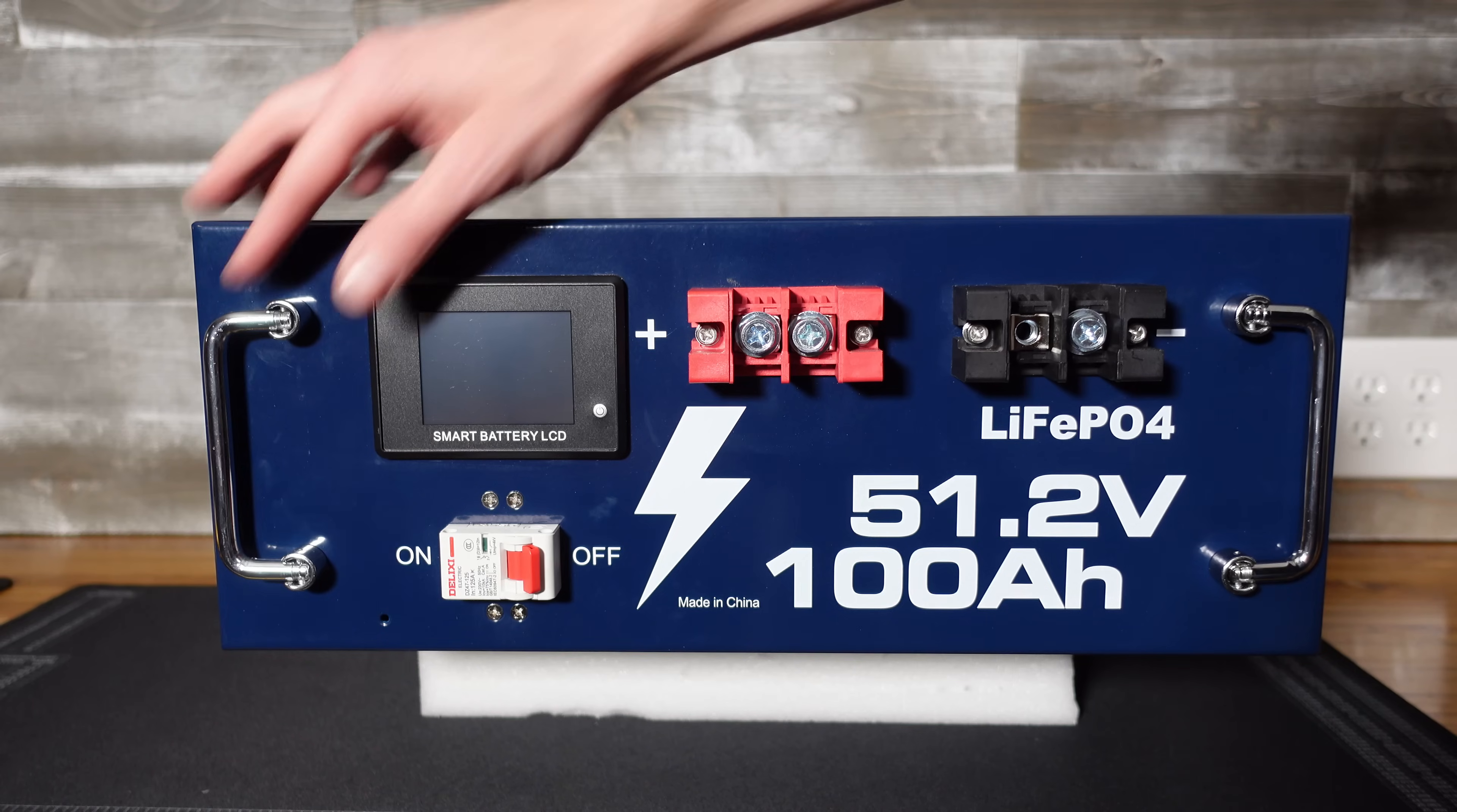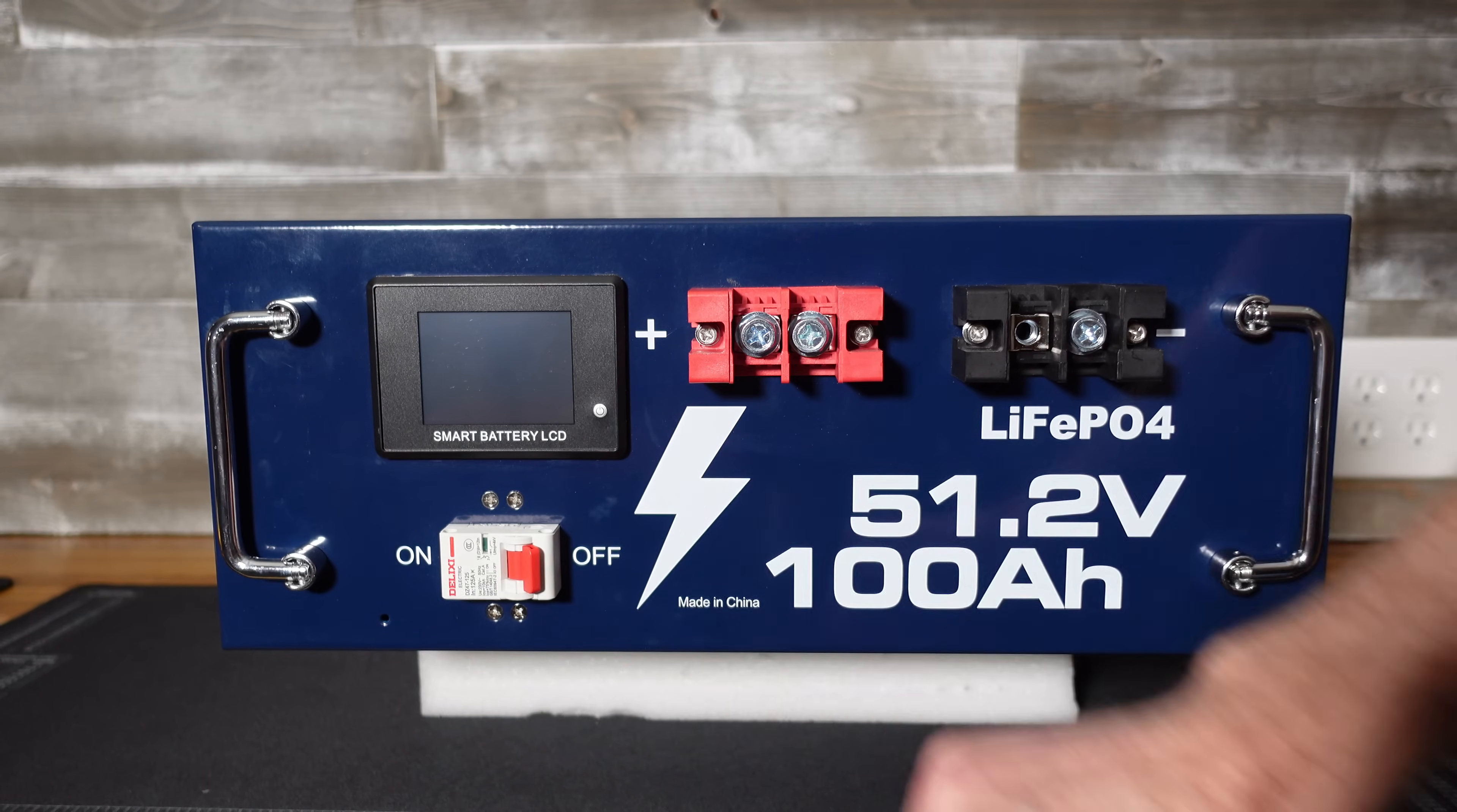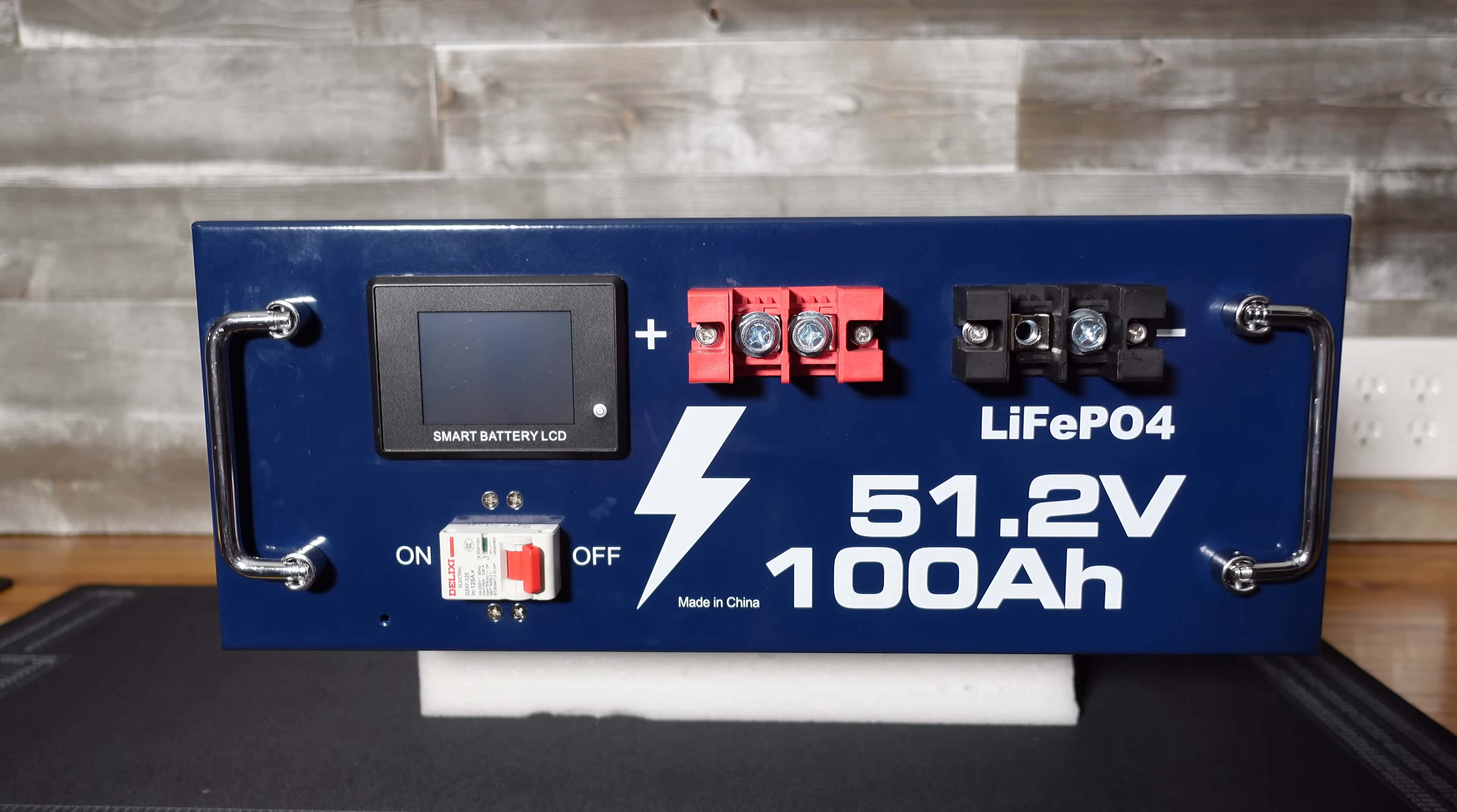Taking a look at the front of the battery, we have a pair of collapsible handles on both sides. We have a circuit breaker. It is a Delixi 125 amp. It does have an AC rating stamped on the front. We have a display for our BMS and then we have our positive and negative terminals.